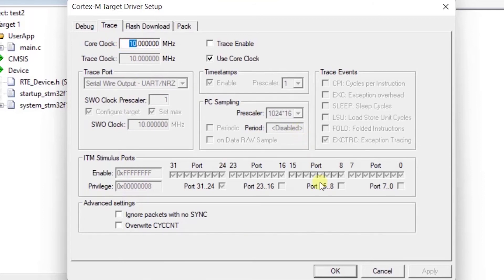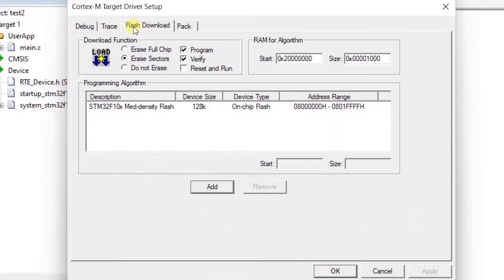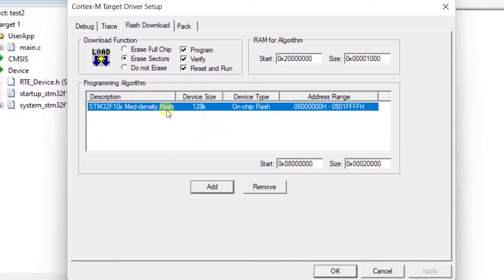You can also enable the Download to Flash option. Go to the Trace tab and set the Core Clock — in my case it's 8 MHz, and it should match your microcontroller's crystal or internal RC clock. In the Flash Download tab, enable Reset and Run so the firmware starts automatically after flashing.